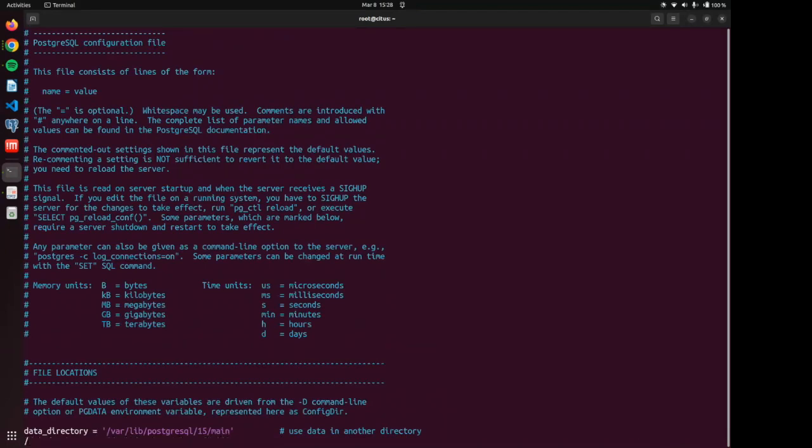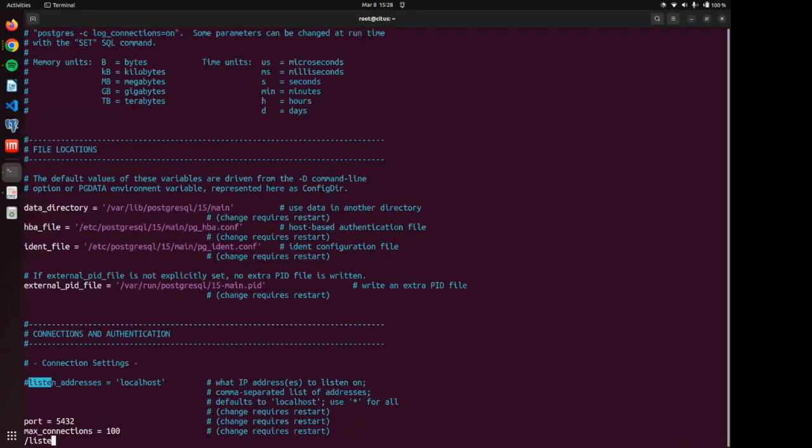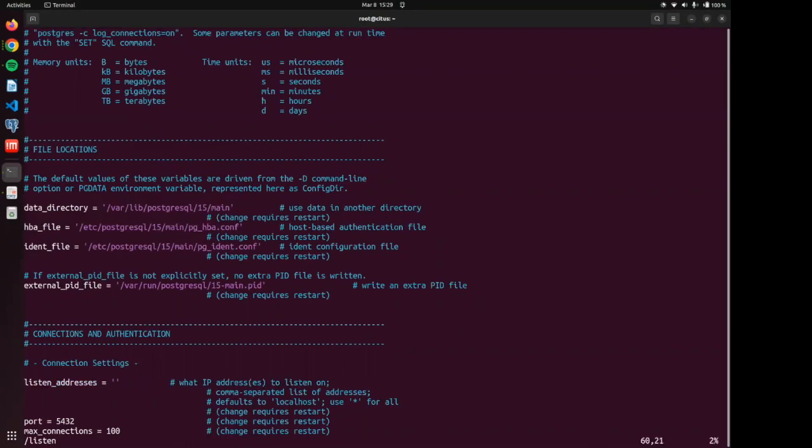We are going to find the listen addresses line. And we are going to change this from localhost to the wild card. Like I said before, this helps all our machines listen outside of their own private network or outside of their localhost network.